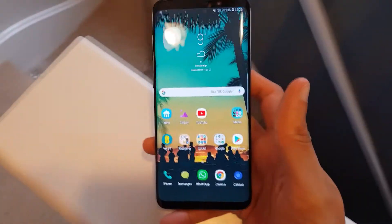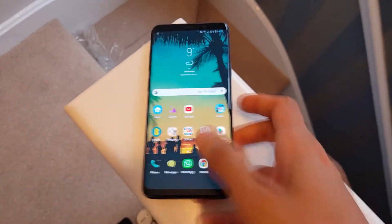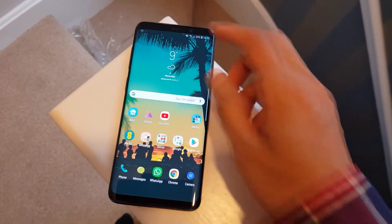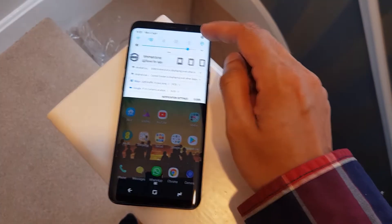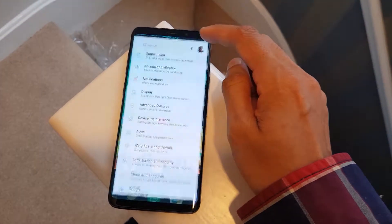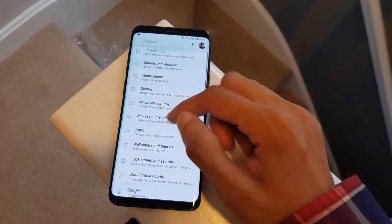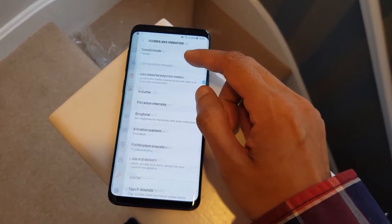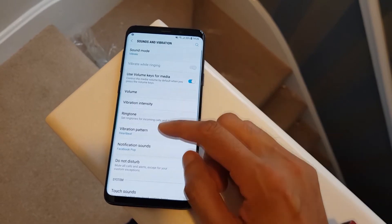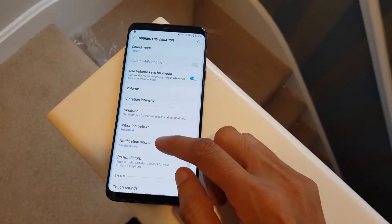Welcome to the cupboard. I'm going to show you how you can get your own custom notification ringtones on the Samsung Galaxy S9. On the S9, you want to go into Settings and then go to Sounds and Vibration, and then down to Notification Tones.